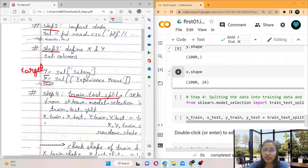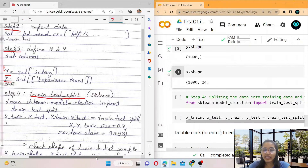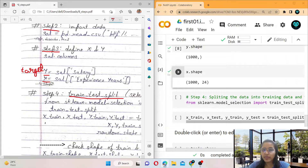The fourth step is train-test split — apply the train_test_split function. This function comes from the sklearn library, which stands for Scikit-learn.